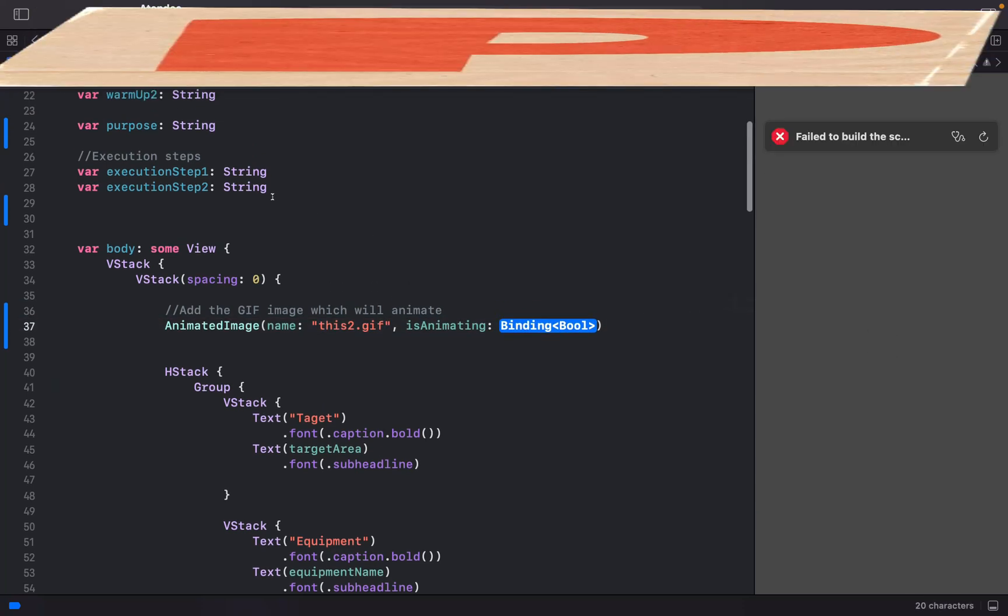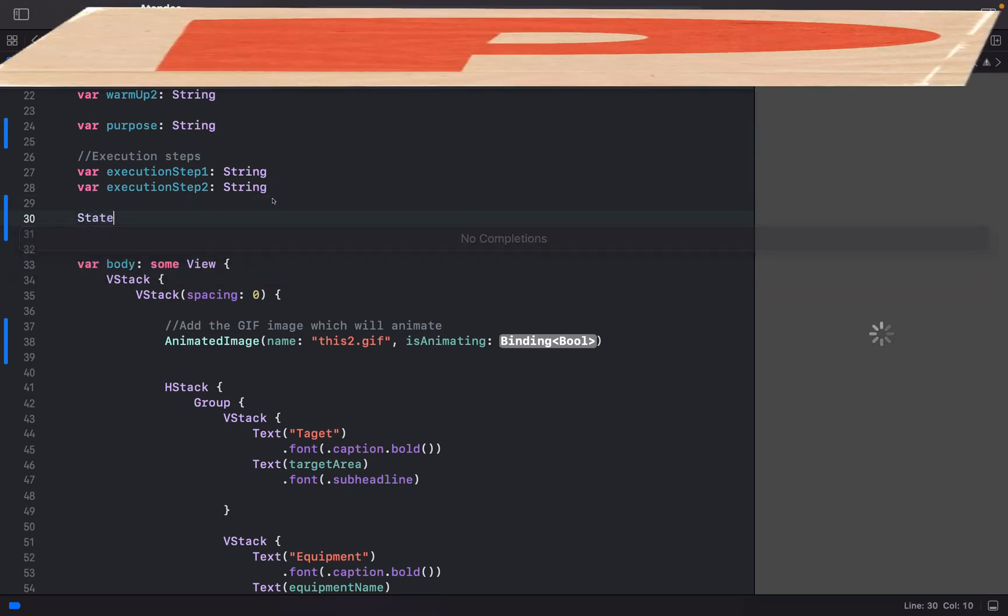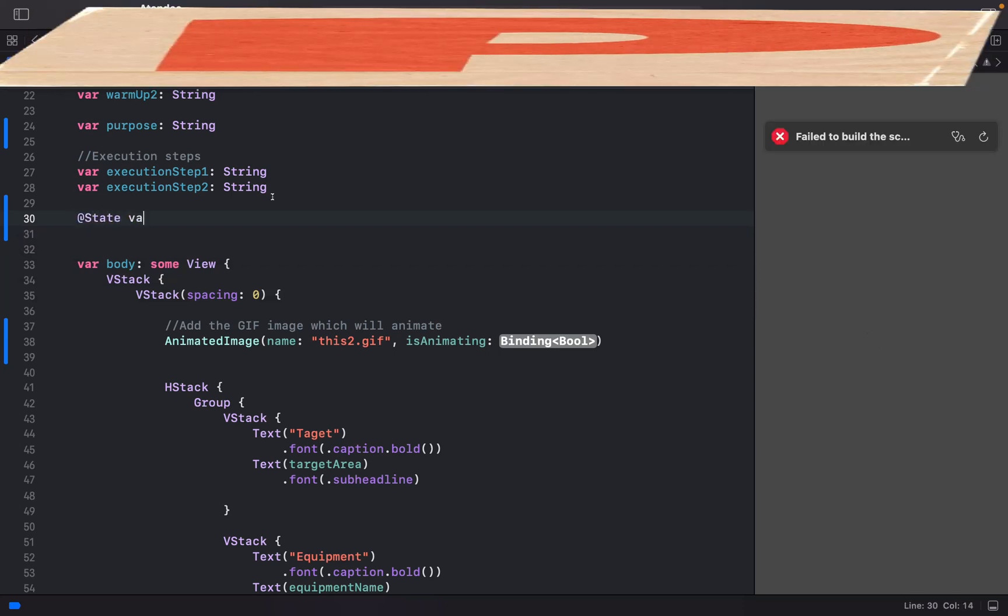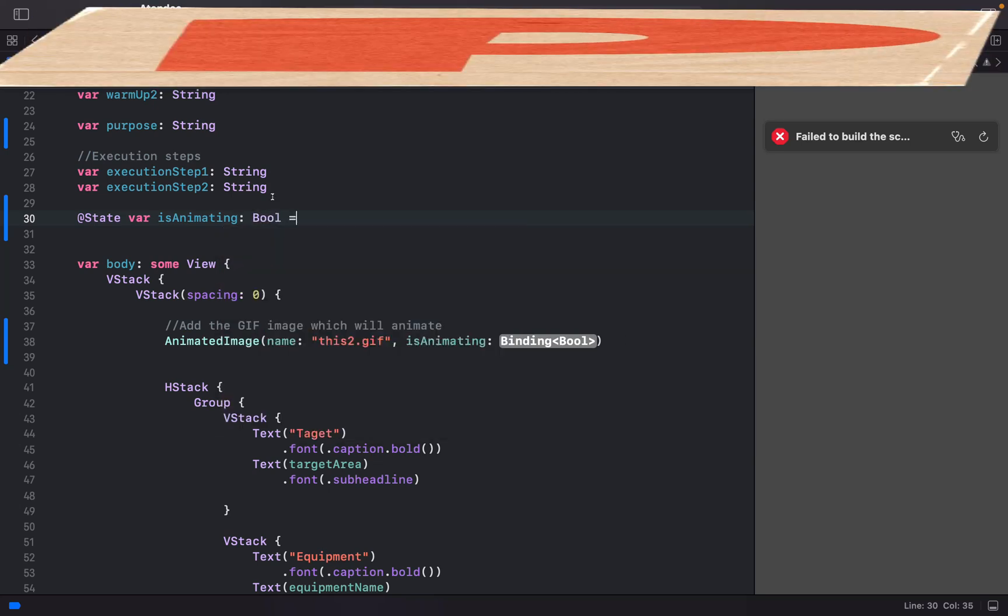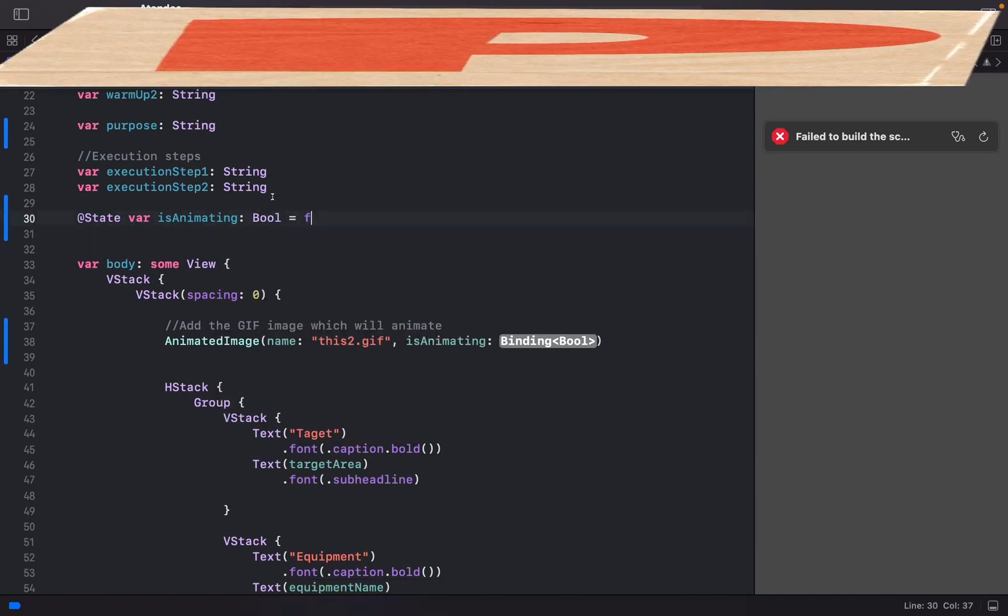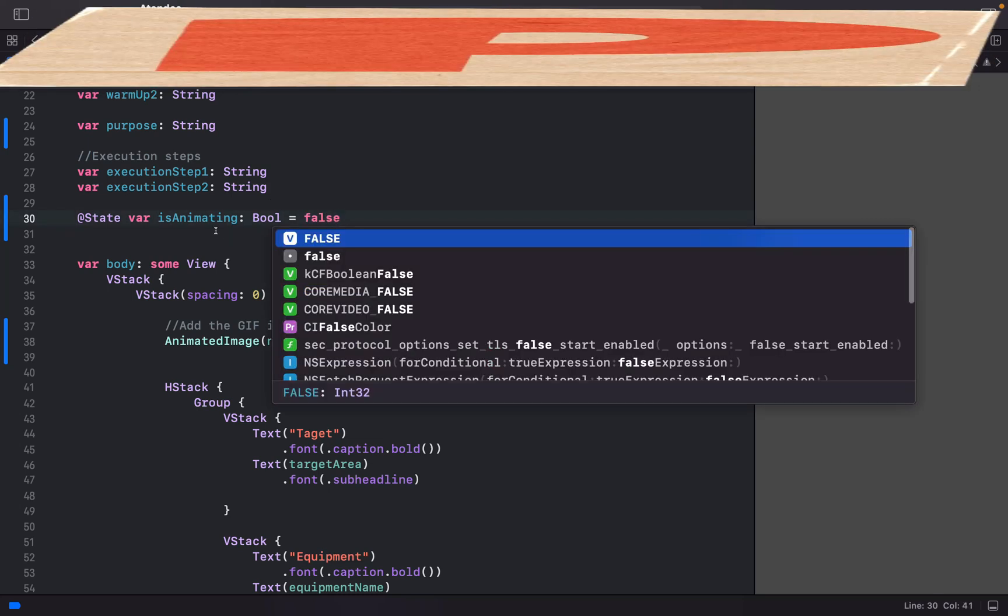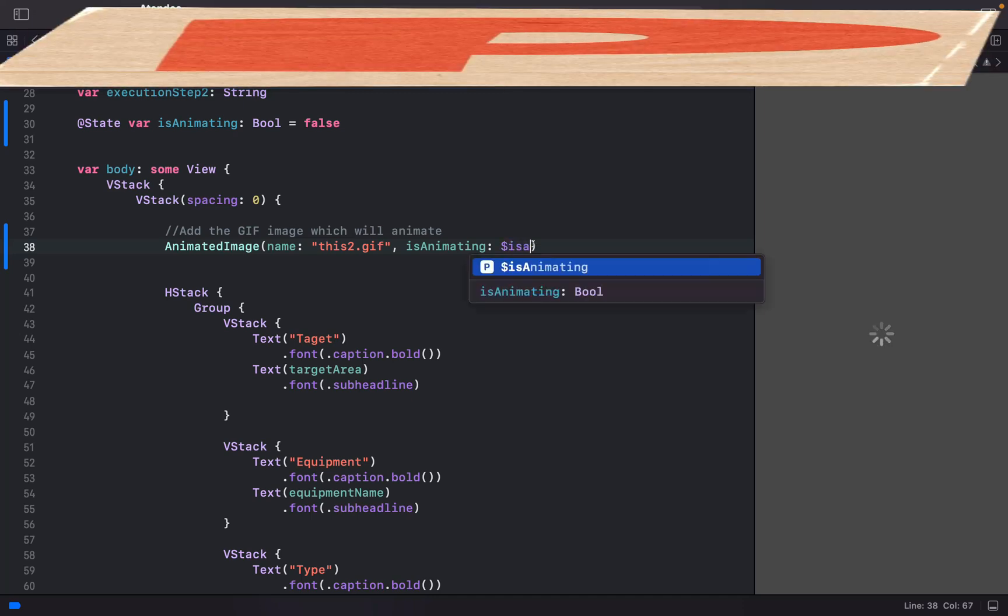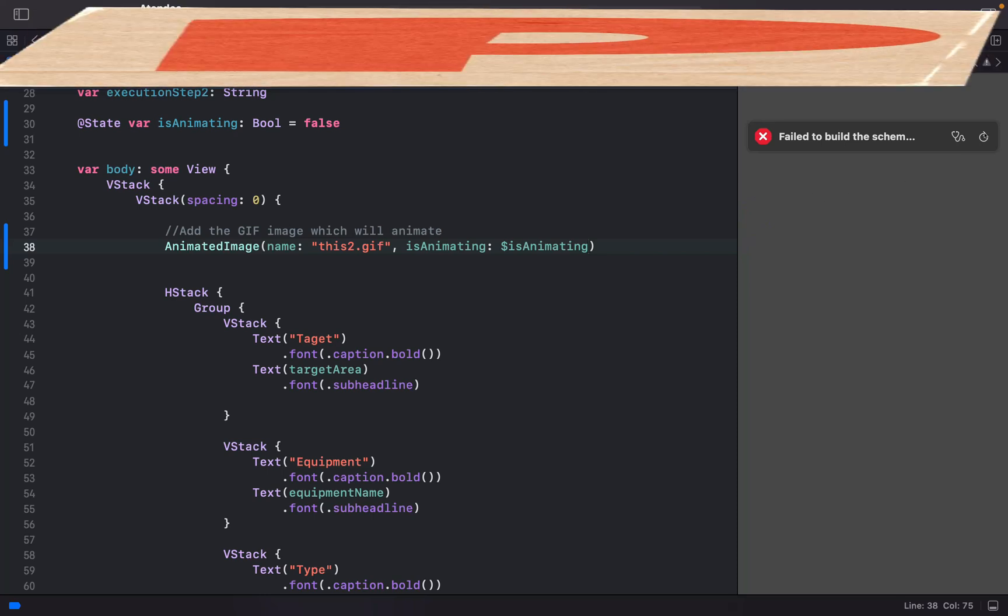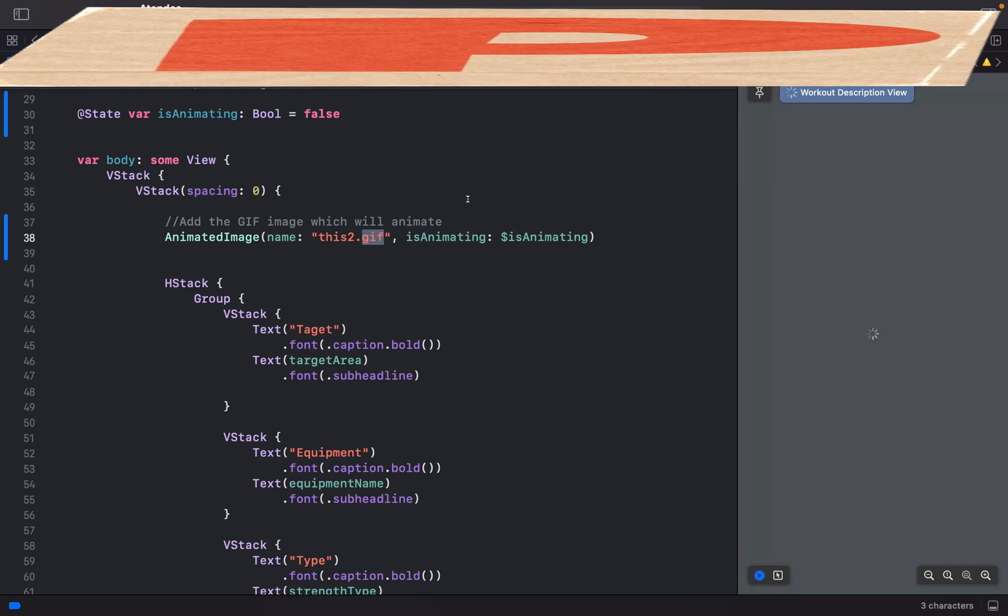If you want to stop animation, you can create a variable isAnimating and set it to false. Now it will appear and you can see how fast it works.